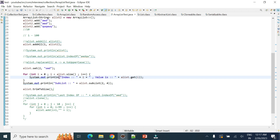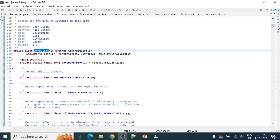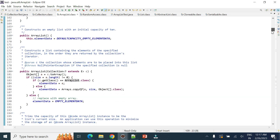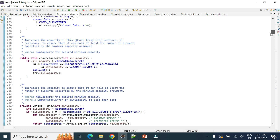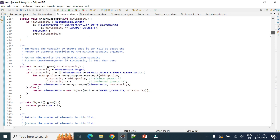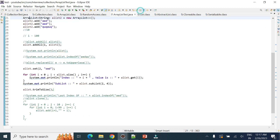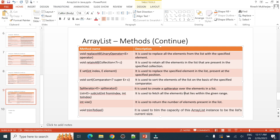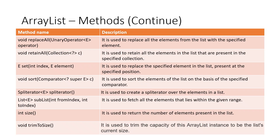That covers the ArrayList section. For more detail, you can refer back to this video and also check the official Java API documentation for each method. The Java documentation is very well written and will help you understand each method in detail. Thank you, hope you understood.